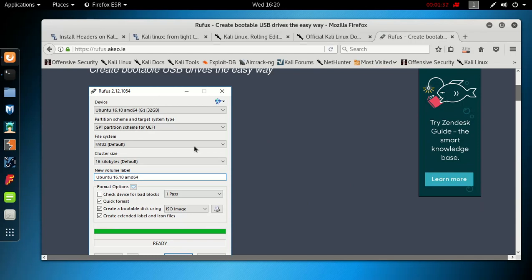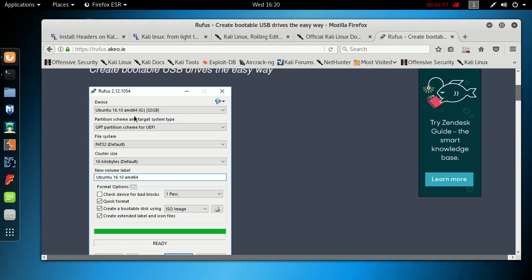Select the version that you want to put on the USB. Usually it should have Kali up here, could also be Ubuntu or Debian, doesn't really matter. Up here you're gonna select the device that you're gonna put it on, so make sure it is your actual USB that you have plugged in and not an external hard drive, because you will delete everything on there.